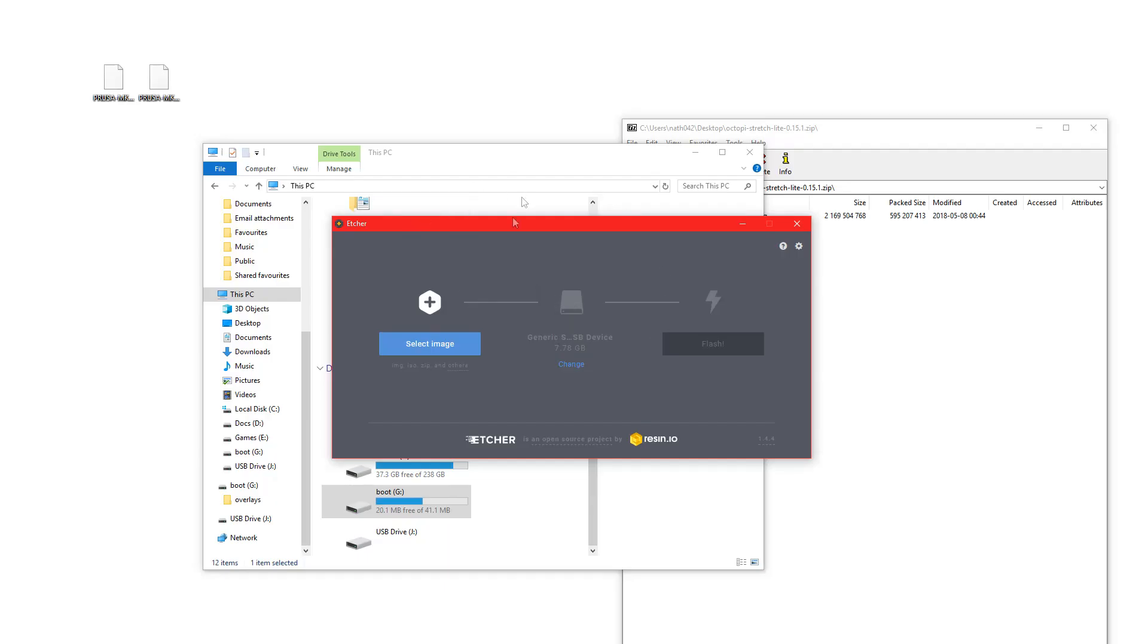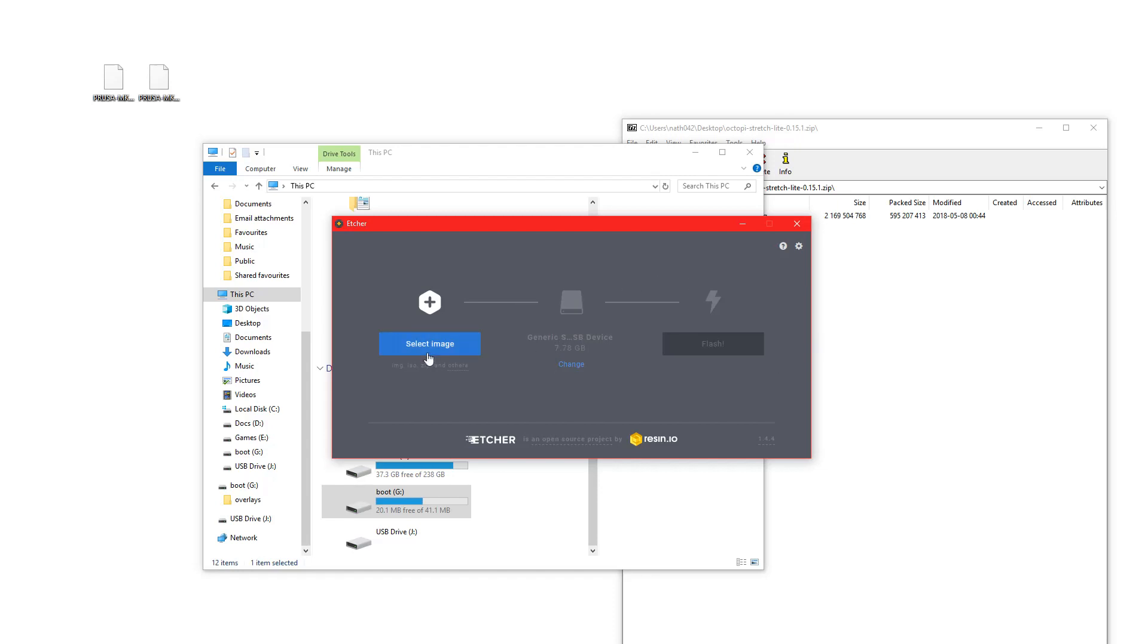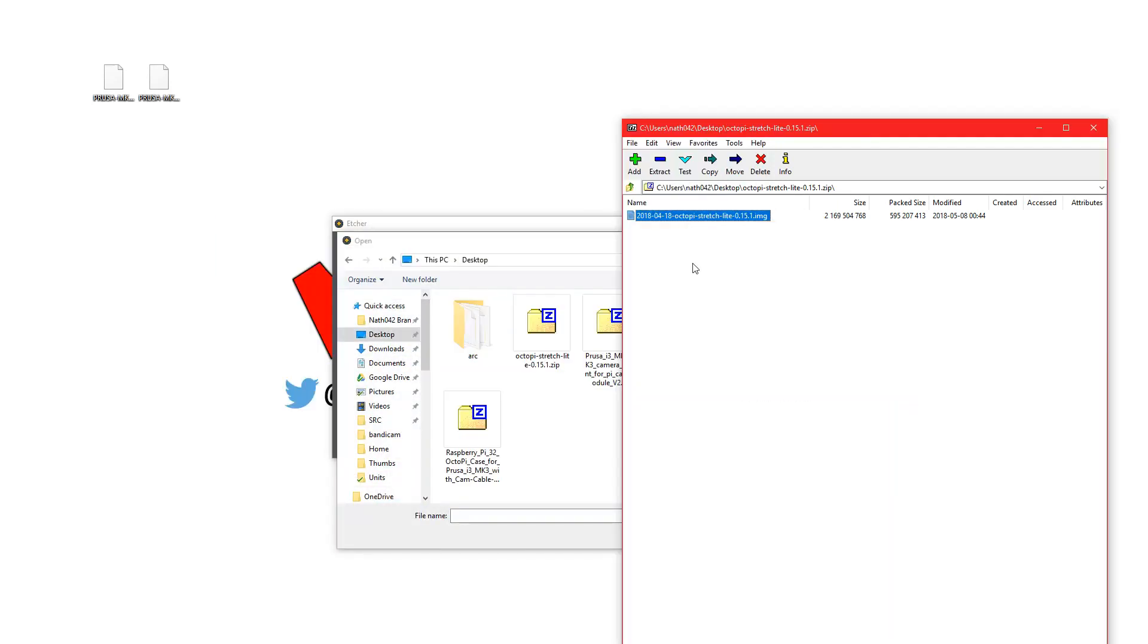If you see on Etcher now, we have boot disk G and J. They are the same volume as you can see here. It says it's a USB device, but it's an SD card, same thing.